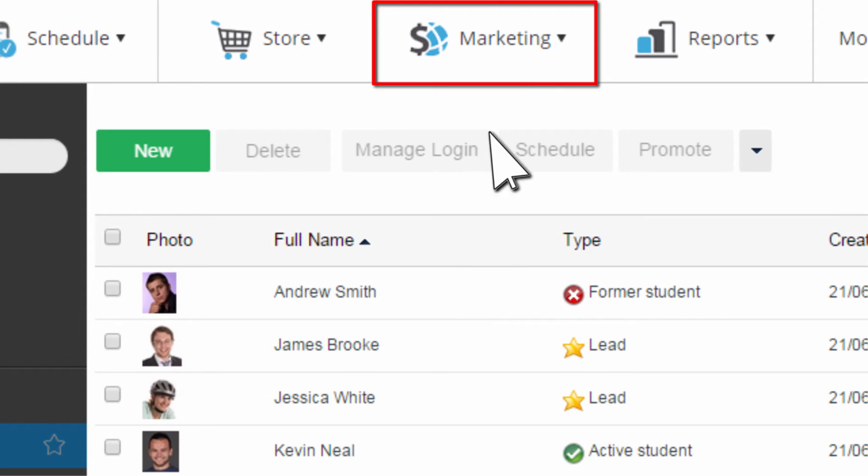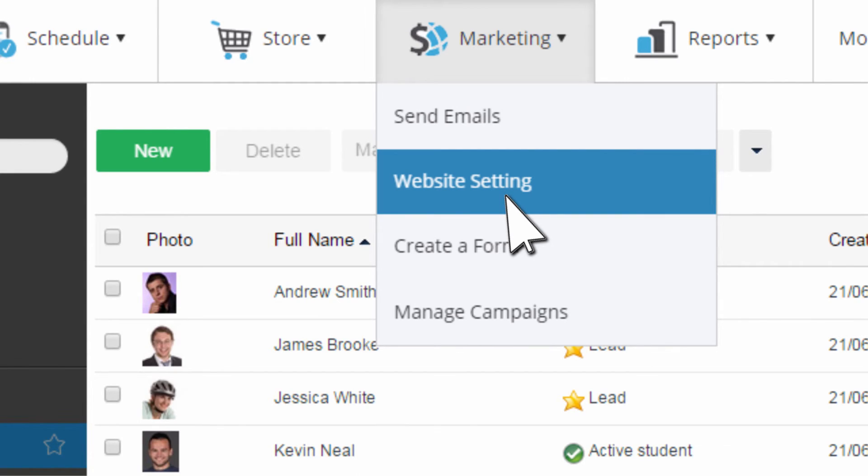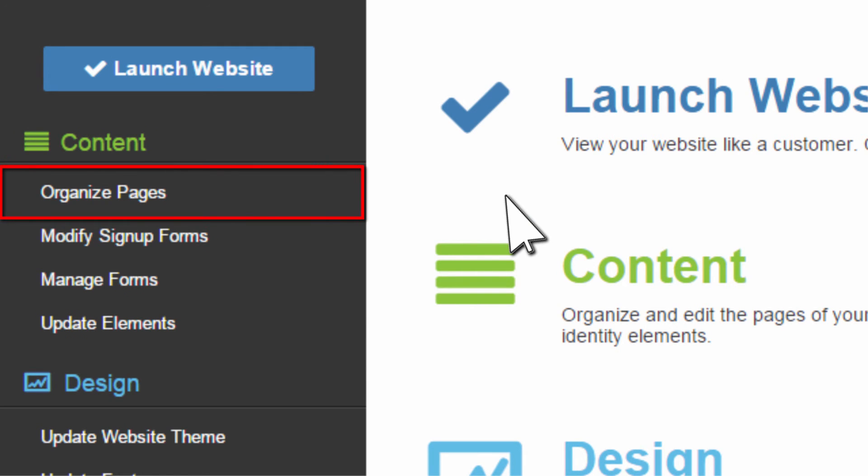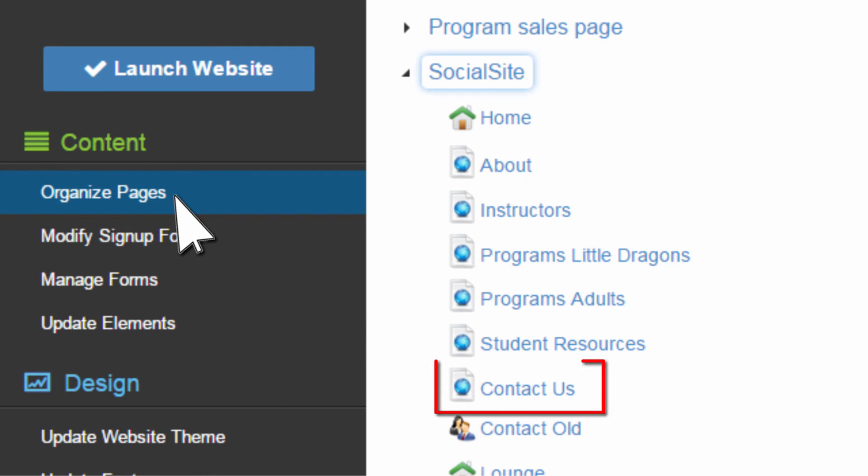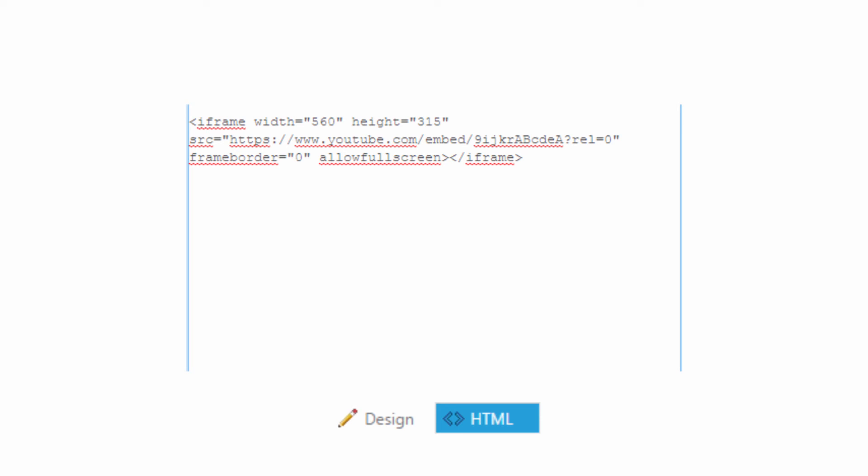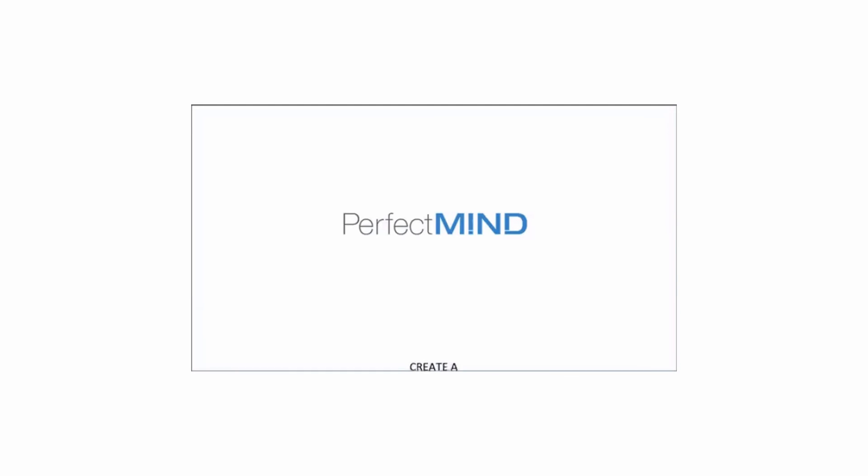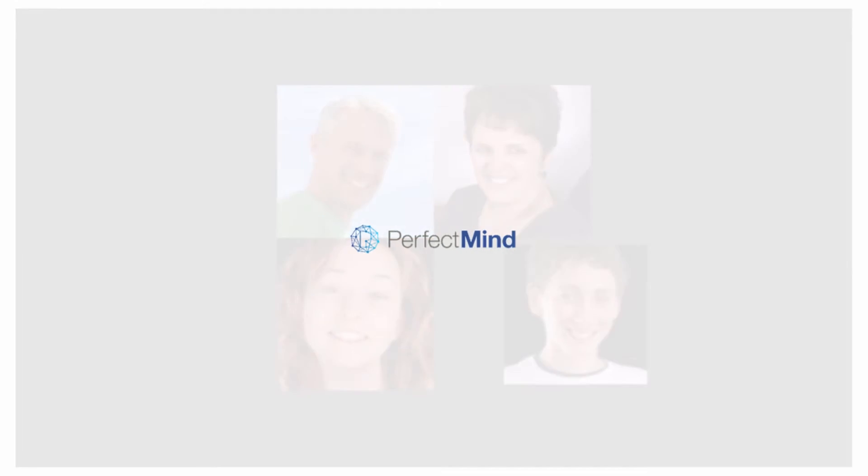Go to your website settings. Find the page where you want the video to appear and click Edit. Paste the embed code in the HTML of your page. Preview your video and you're ready to go. So that's how a video can liven up your website with PerfectMind.